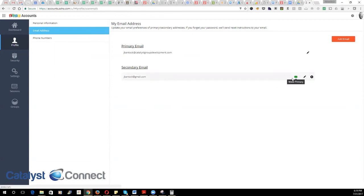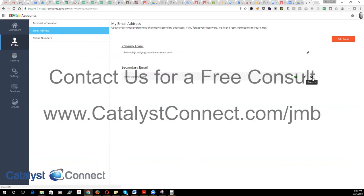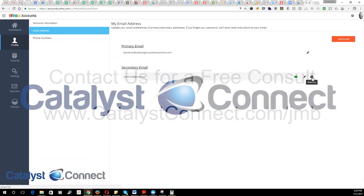Then once your company email address is marked as the secondary email address, you can go ahead and remove your company address from the old Zoho account. At that point, we'll be able to invite you to the new Zoho account.